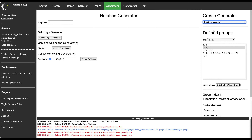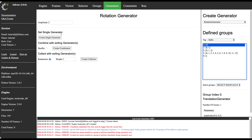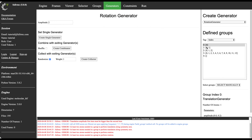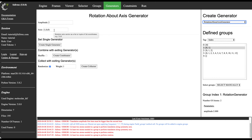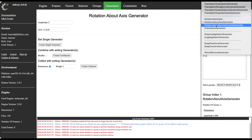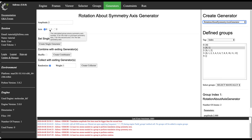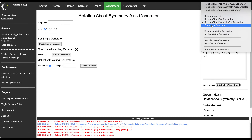Rotation is a move generator that also requires more than one atom — you cannot rotate a single atom. You define an amplitude in degrees. Rotation about an axis lets you specify the axis vector, for example [1,0,0] to rotate in the Y-Z plane. Rotation about symmetry axis calculates the symmetry axis of the group and lets you choose the principal, secondary, or tertiary axis for rotation.